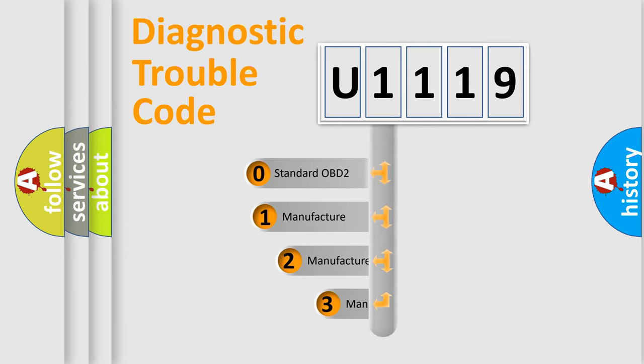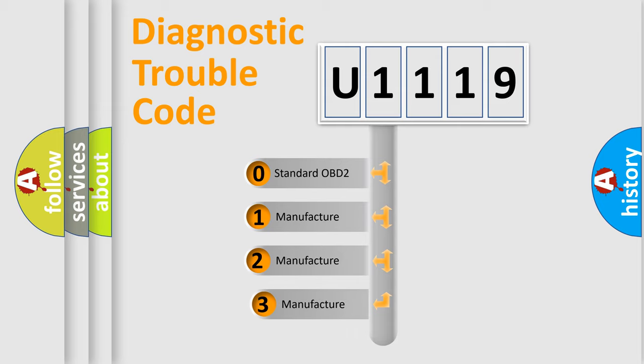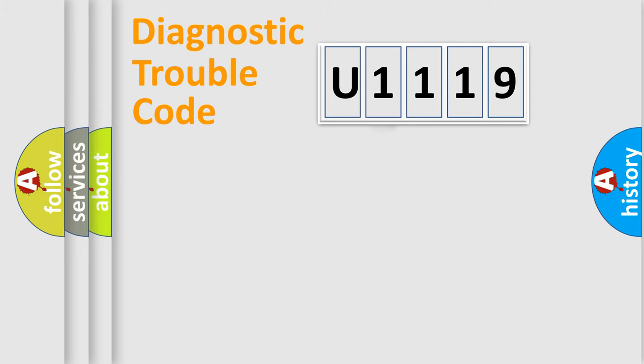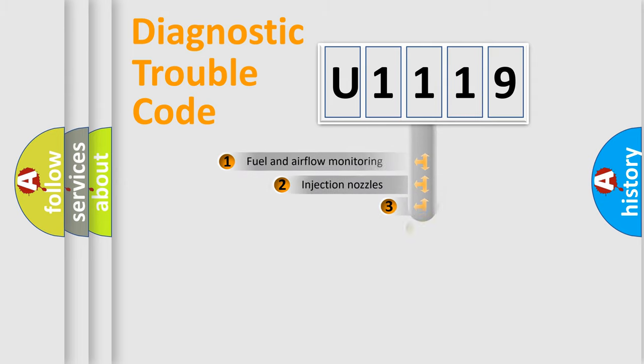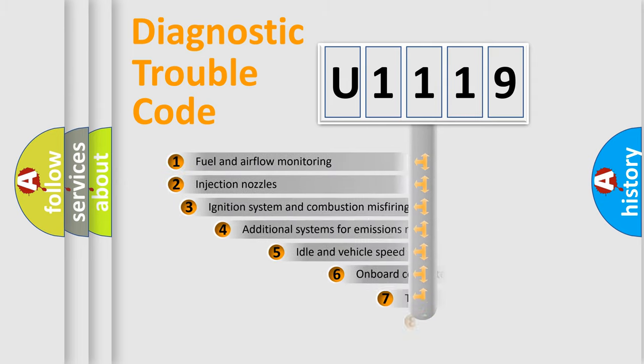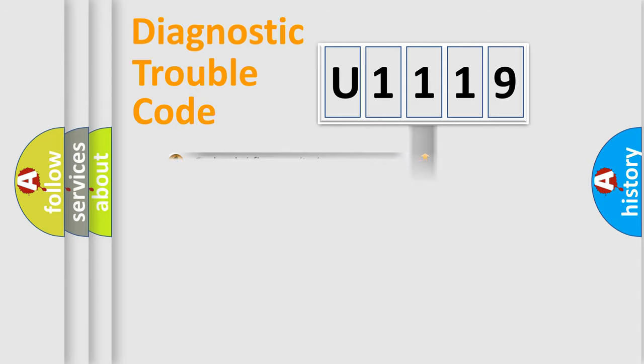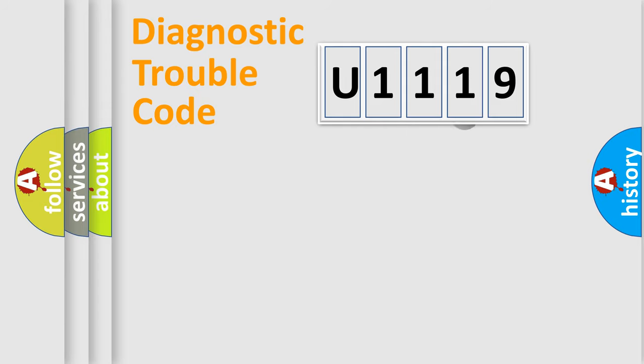If the second character is expressed as zero, it is a standardized error. In the case of numbers 1, 2, 3, it is a more prestigious expression of the car-specific error. The third character specifies a subset of errors. The distribution shown is valid only for the standardized DTC code.